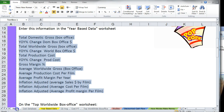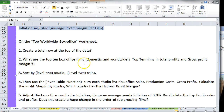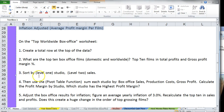So we've now completed the first portion. Moving on to the second part: the Top World Box Office worksheet. We want to create totals at the top of the data, find the top 10 box office films domestic and worldwide, top 10 total profits and gross profits, and sort by level 1: studio, level 2: sales.